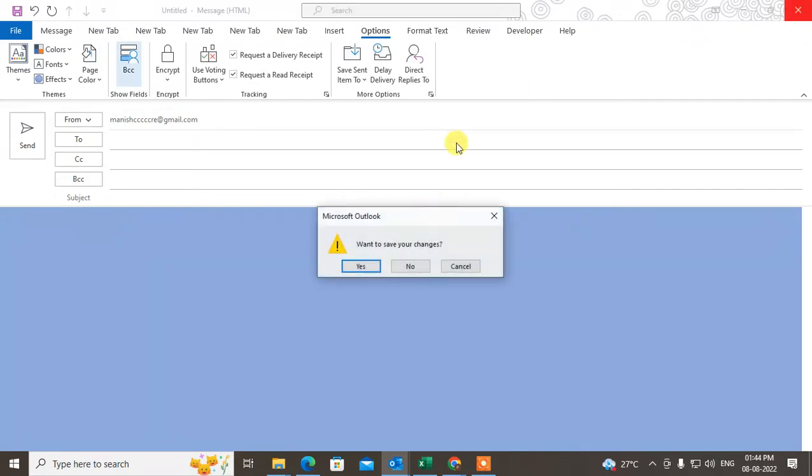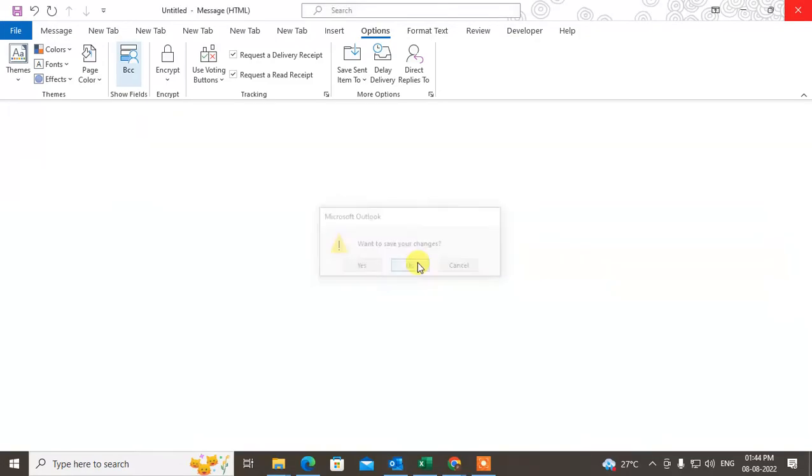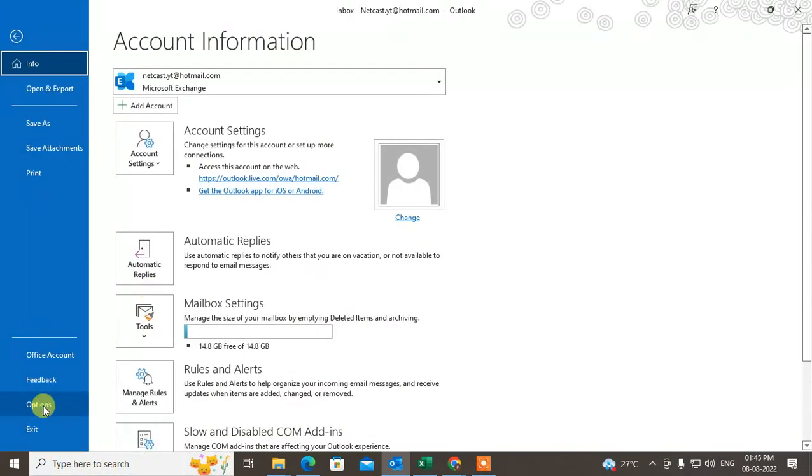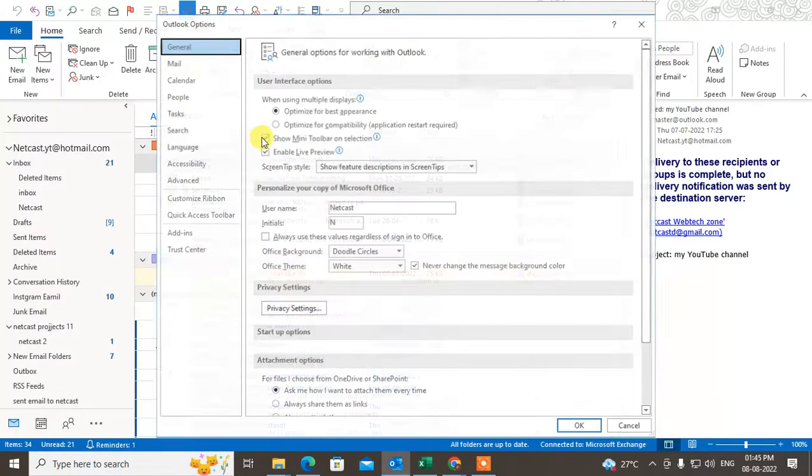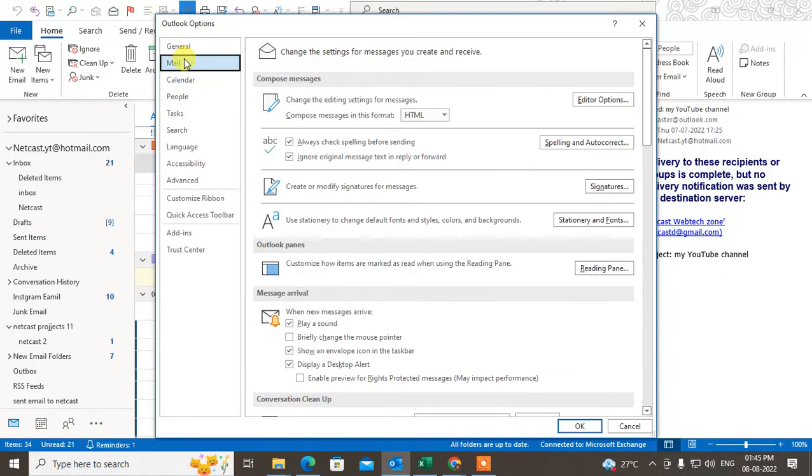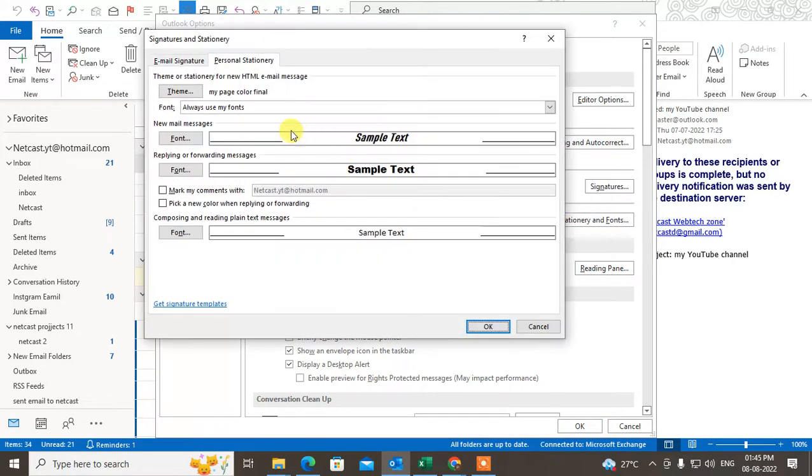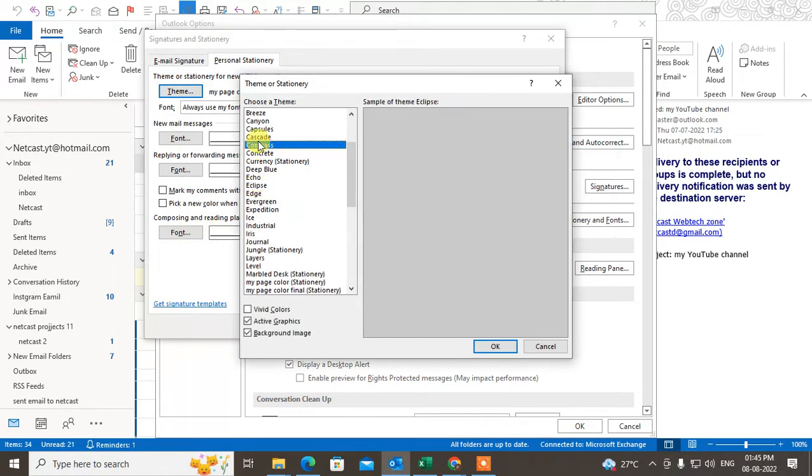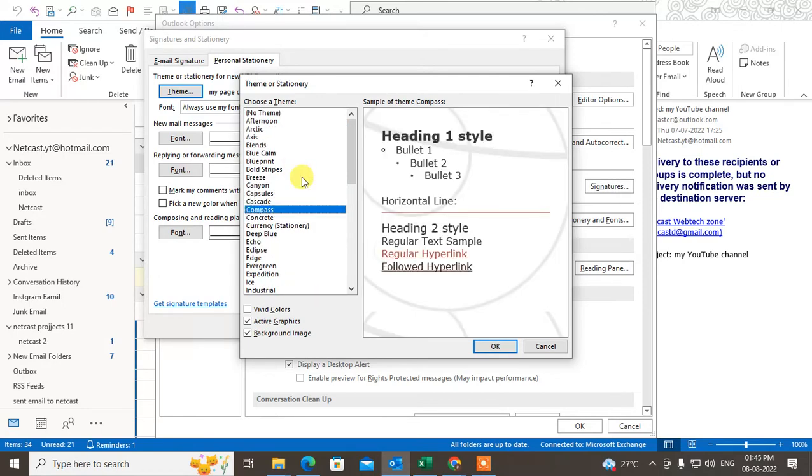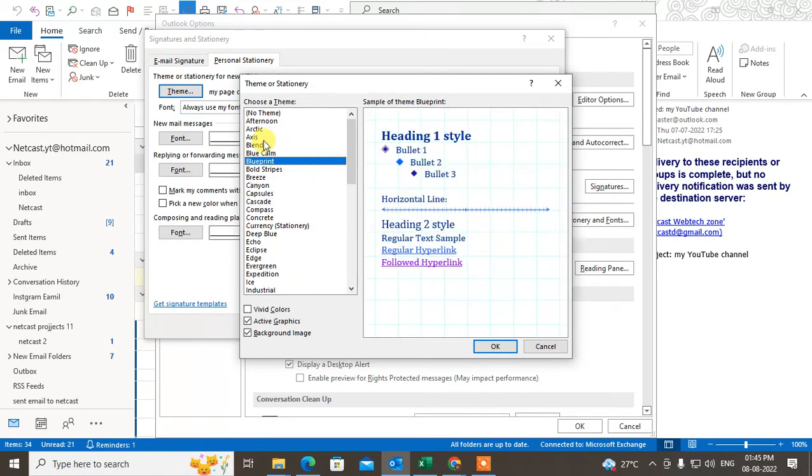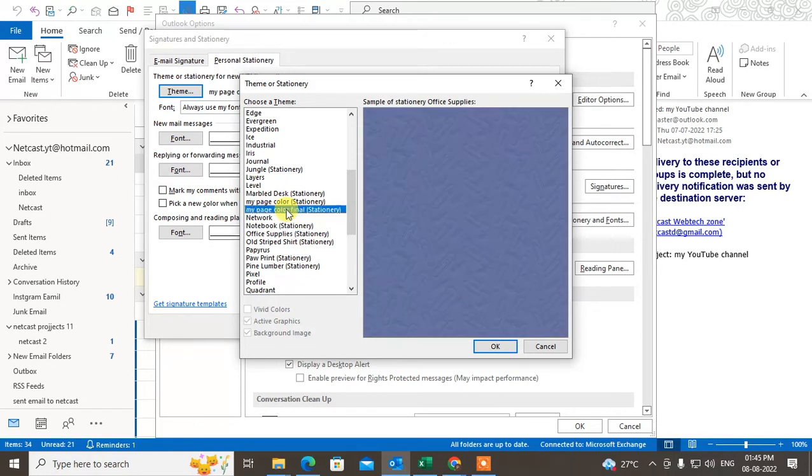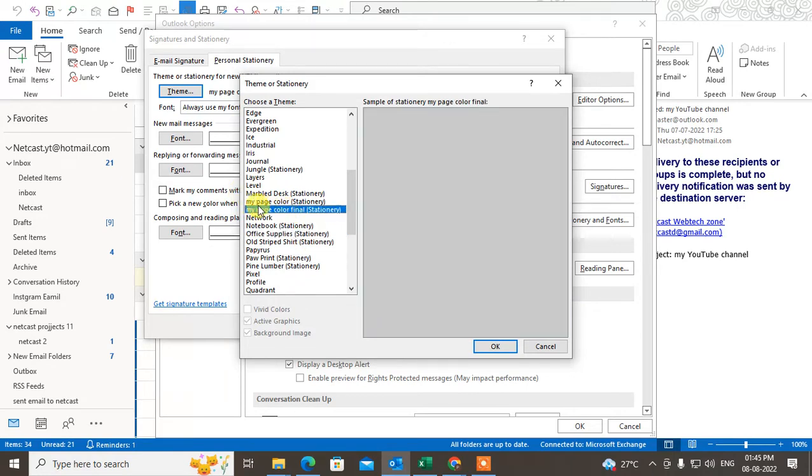What you need to do is go to File, then Options, then Mail. Here you can see the option called Stationery and Fonts. From here you can change the themes. In my case, I have created my own theme, which is the default color.